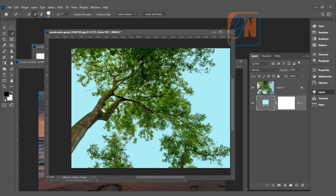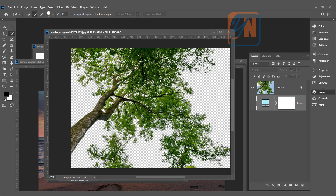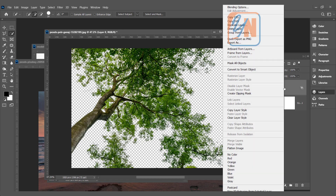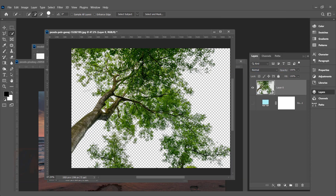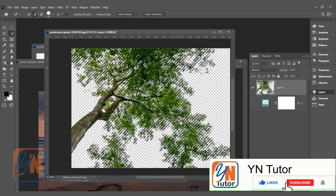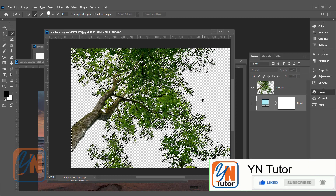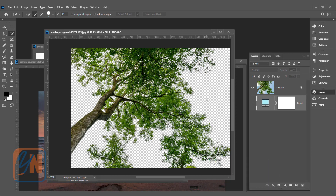Let's switch off the background layer. Now, because Blend If is a layer style, Photoshop still considers the full pixel area, so pressing Ctrl and clicking selects the entire image rather than just the tree. To properly access the tree selection, one method is to right-click the layer and choose Convert to Smart Object. Once converted, the thumbnail shows no background, and pressing Ctrl and clicking will select only the tree in the canvas.